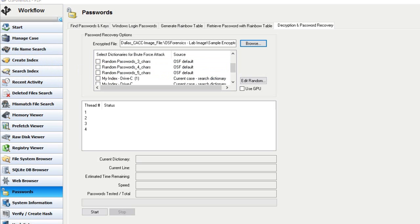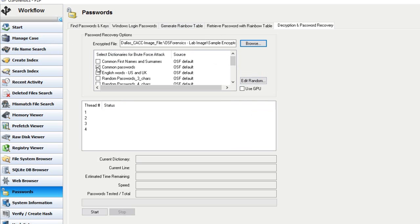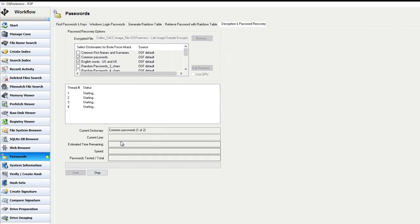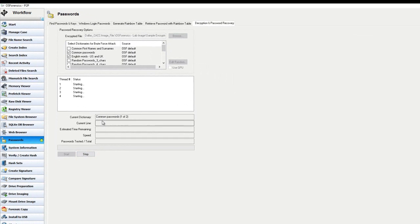So for the purposes of this video, I'm simply going to select the common passwords list, located here, and the English words dictionary list to attack this password protected file. And hoping that the password isn't very complex. So once I've made my selections, I'll simply select start, which is located down here, and allow OS forensics to perform the operation, which you will see. It does so at a relatively very fast rate of speed.